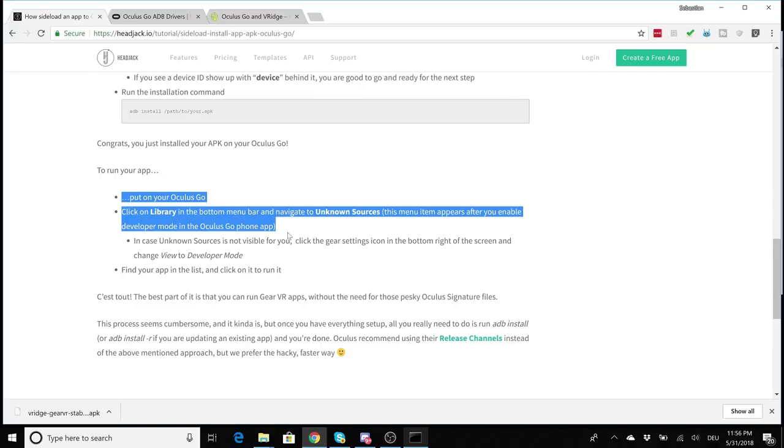For RiftCat VRidge I had to scroll to page number eight, then there it was, and then I just clicked on it and everything worked like a charm.